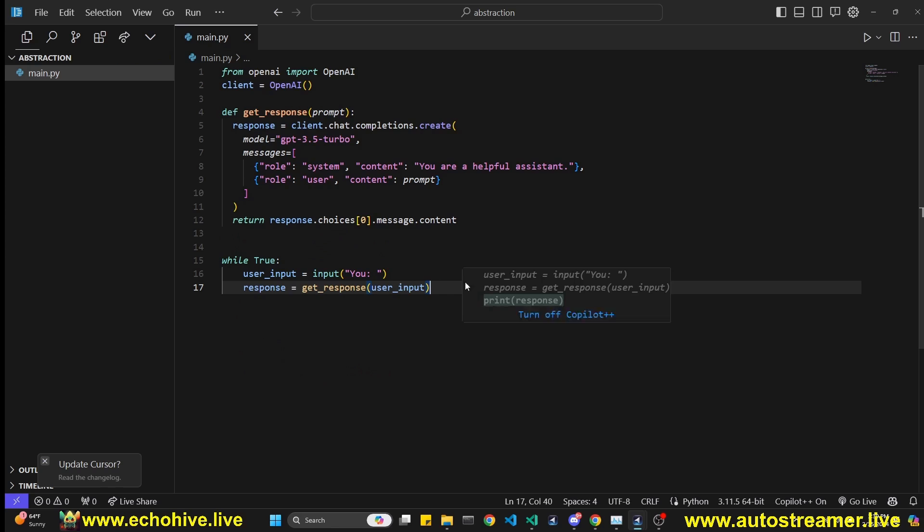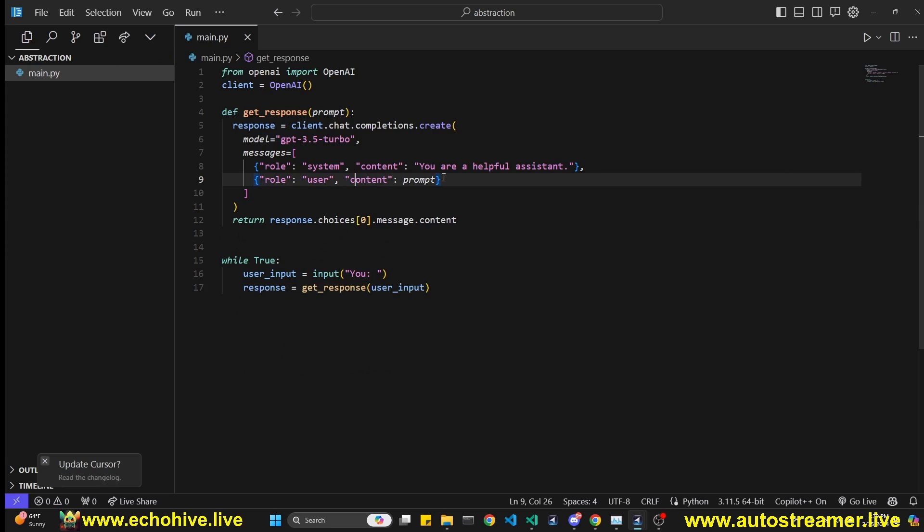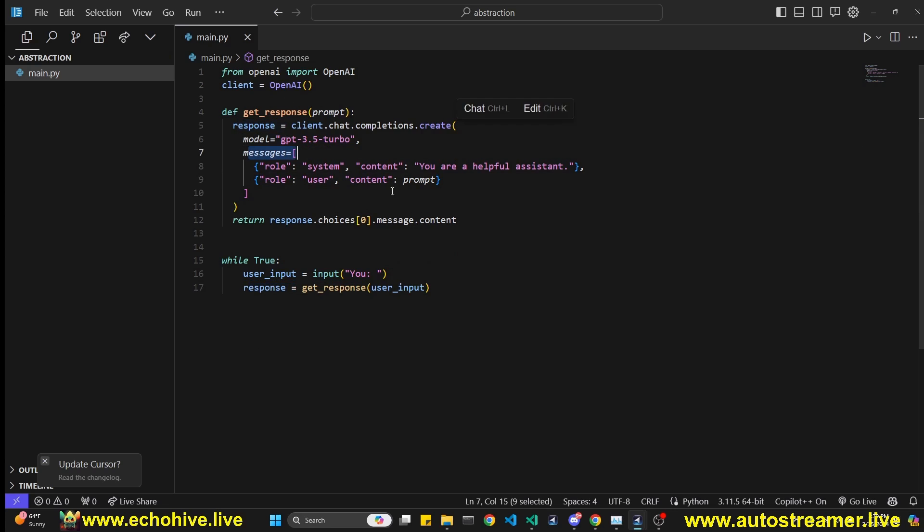And then after that, you'll realize, okay, I'll have to add these responses - whatever response I get back to the messages. How do I do that? Well, I can't do it like that.